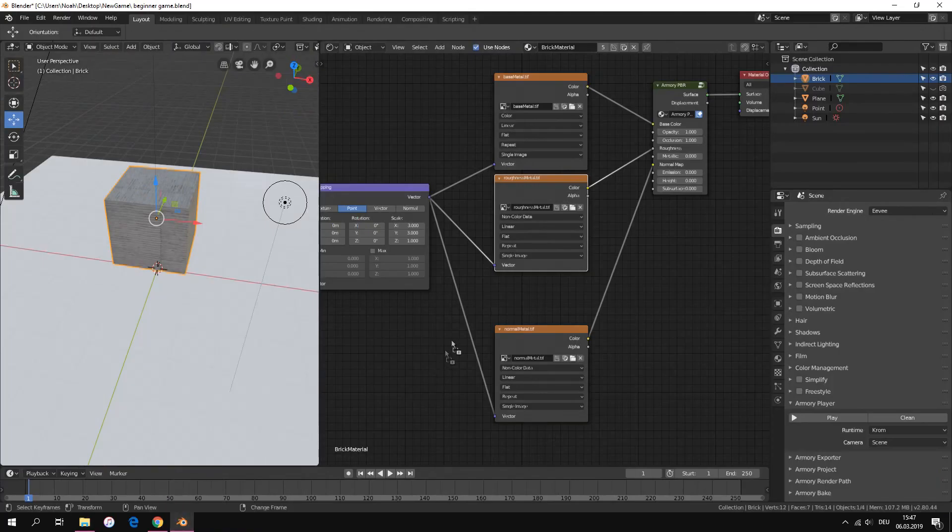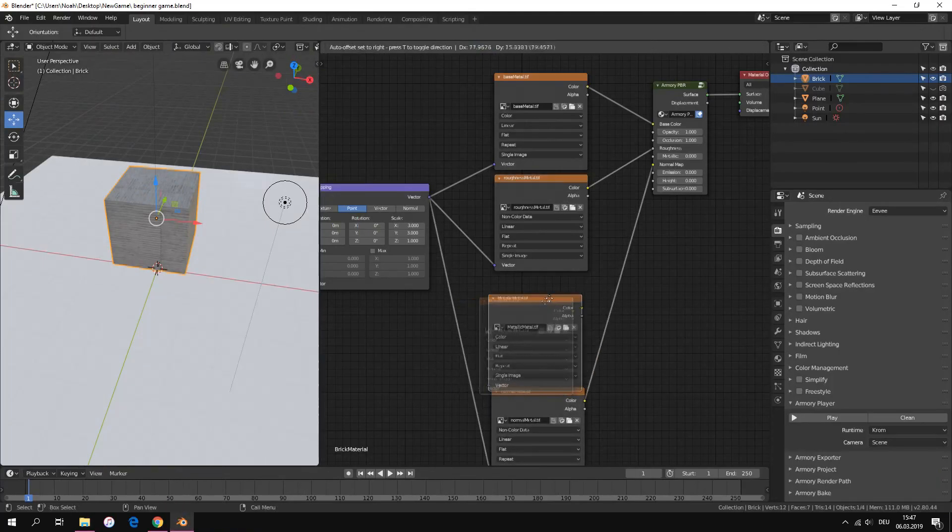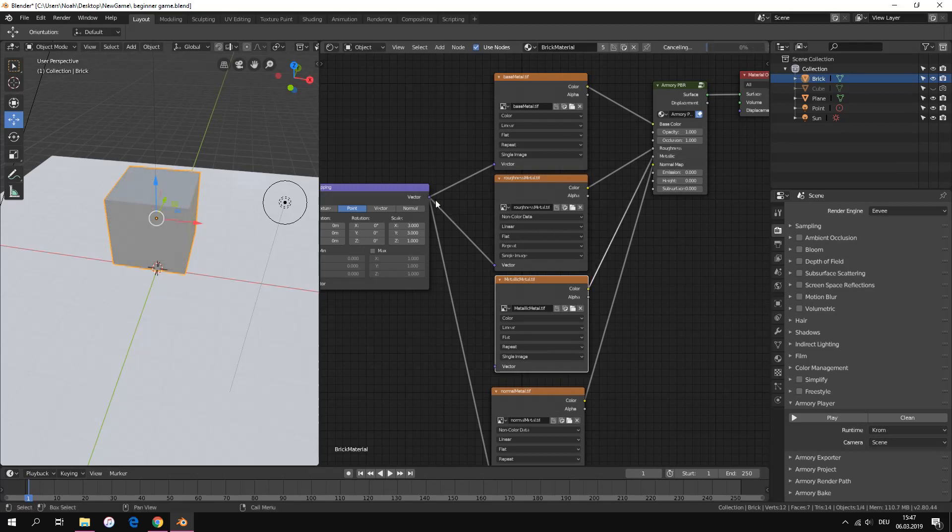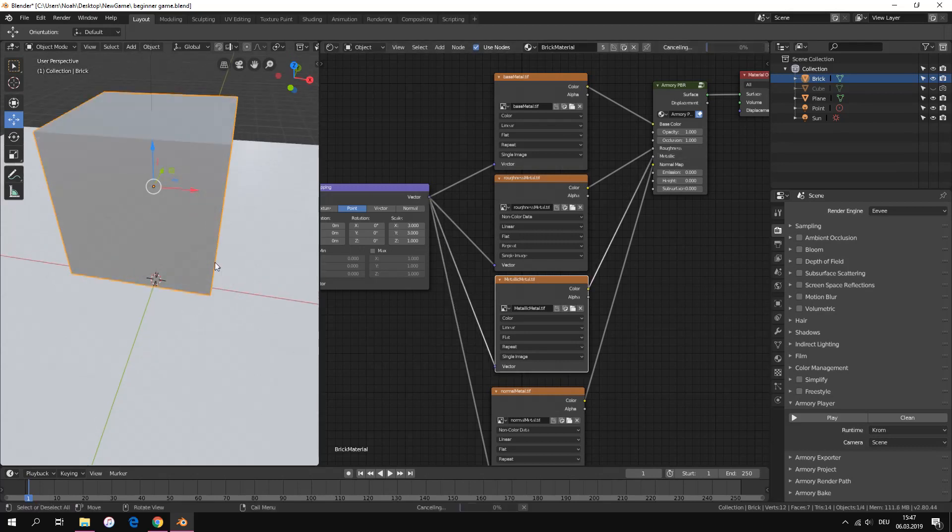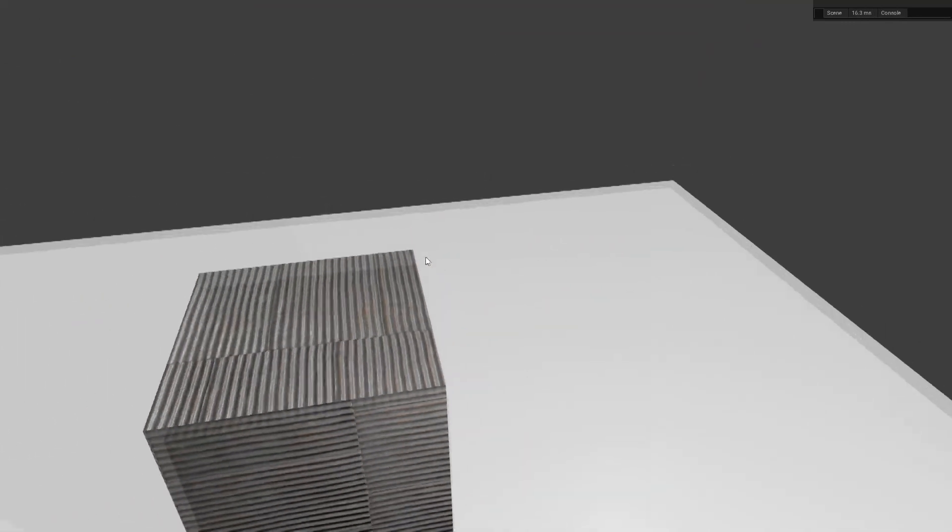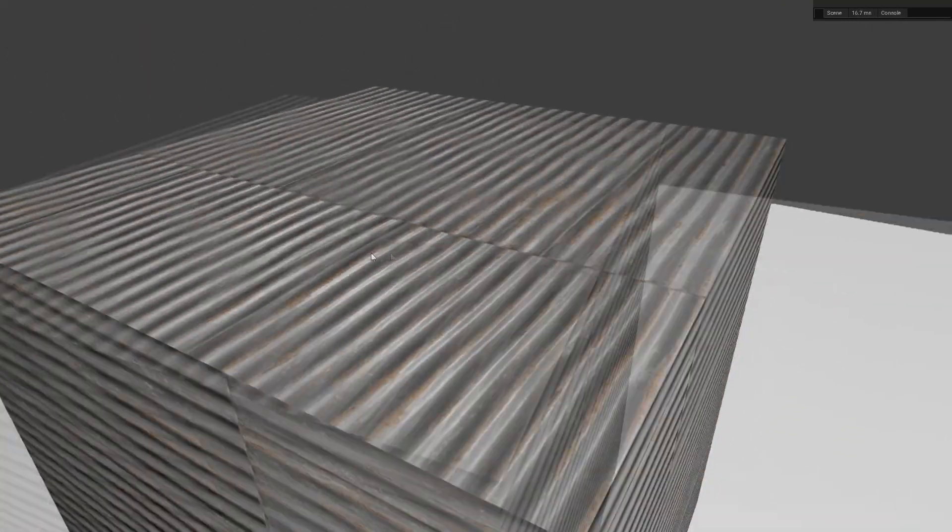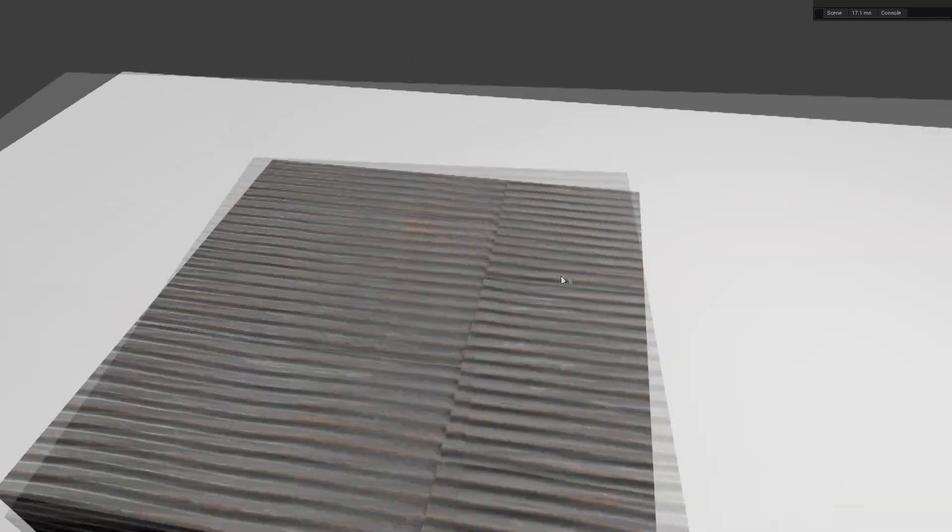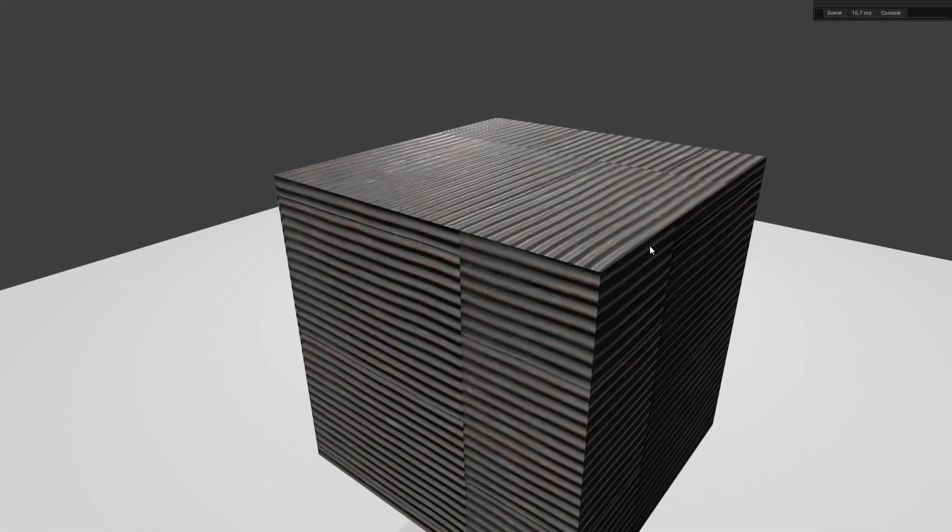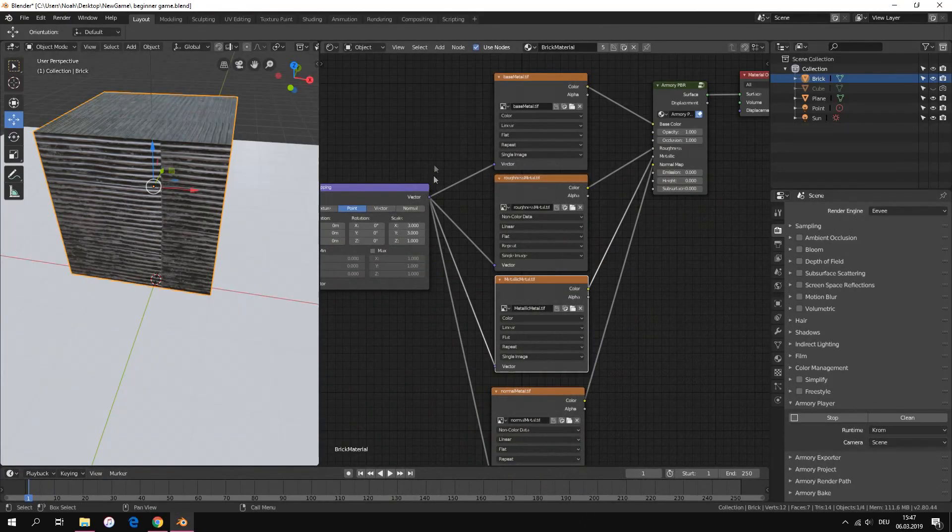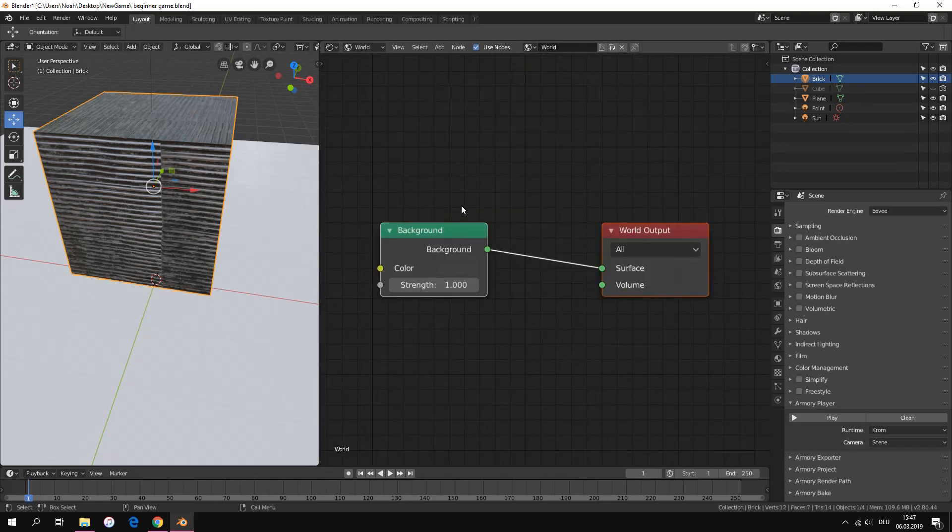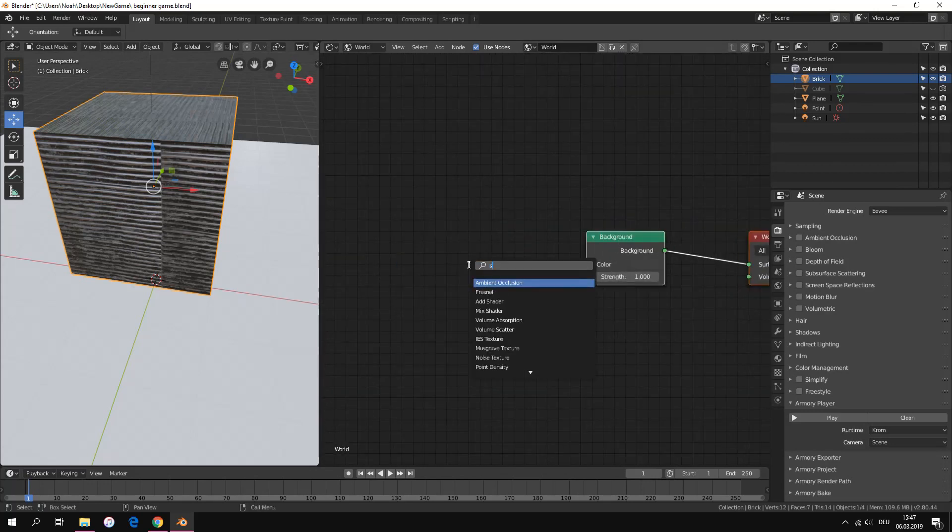Now we have here a metallic texture. Not every material has this. We connect it to the metallic input and set it to non-color data. For the metallic texture we have to set a sky to see the results.